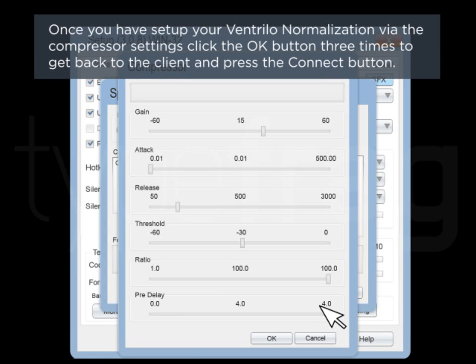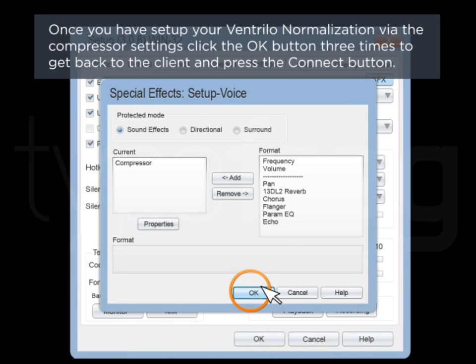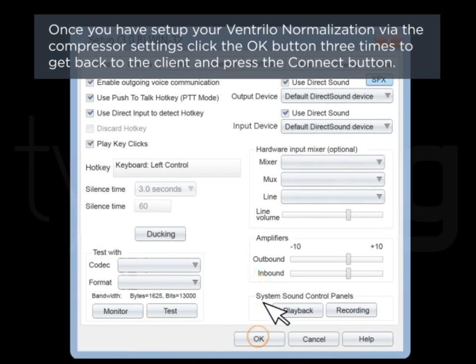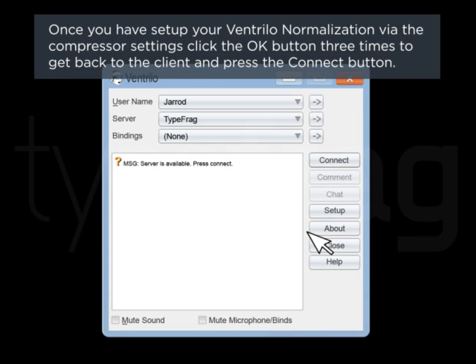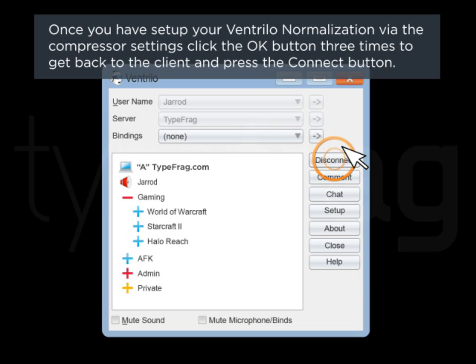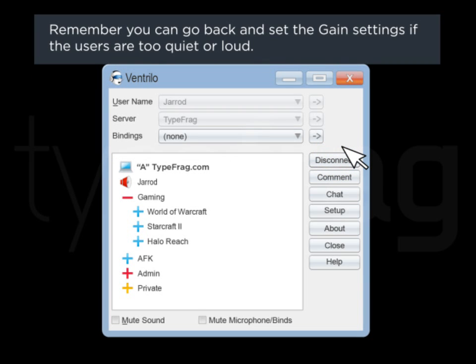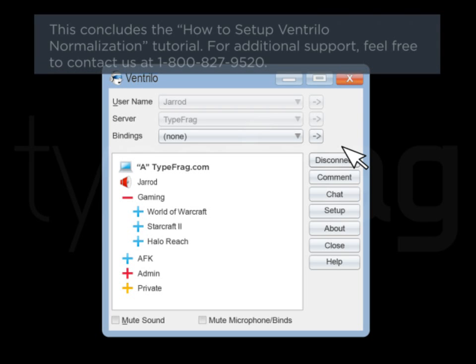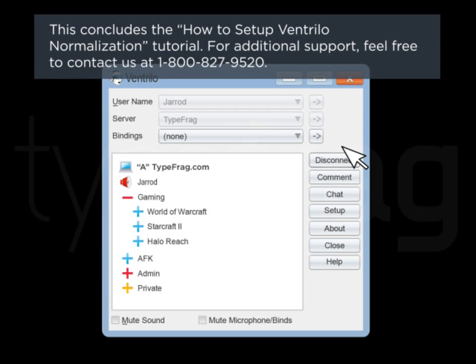Once you have set up your normalization via the Compressor settings, click the OK button three times to get back to the client and press the Connect button. Remember, you can go back and adjust the Gain settings if the users are too quiet or loud. This concludes the Setting Up Ventrillo Normalization tutorial.